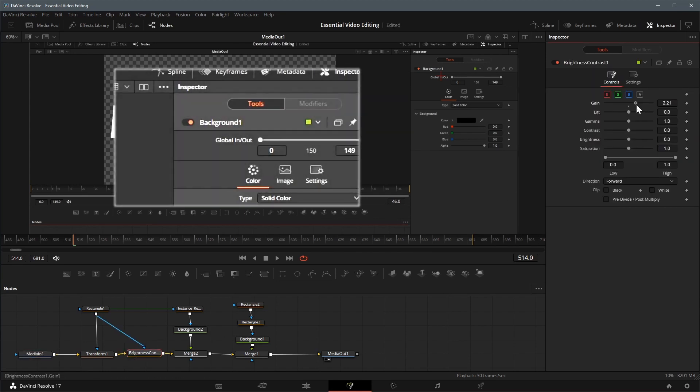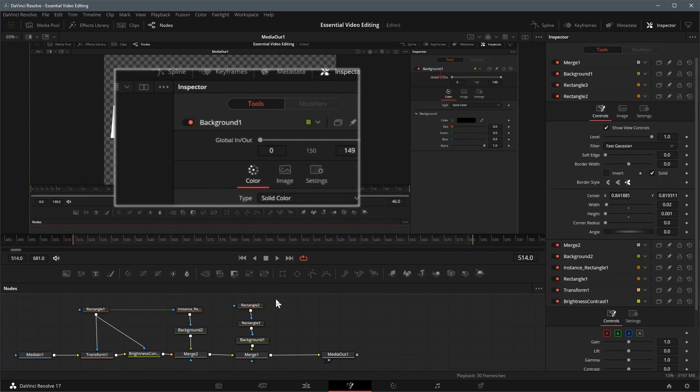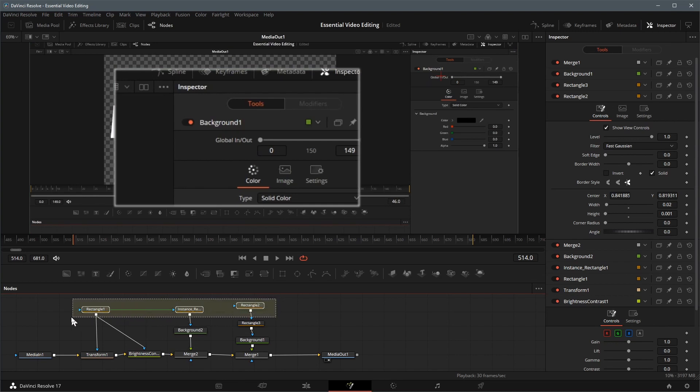Alright, now we are done with the effect. Next is to create a macro, as an effect that can be used in the edit page.